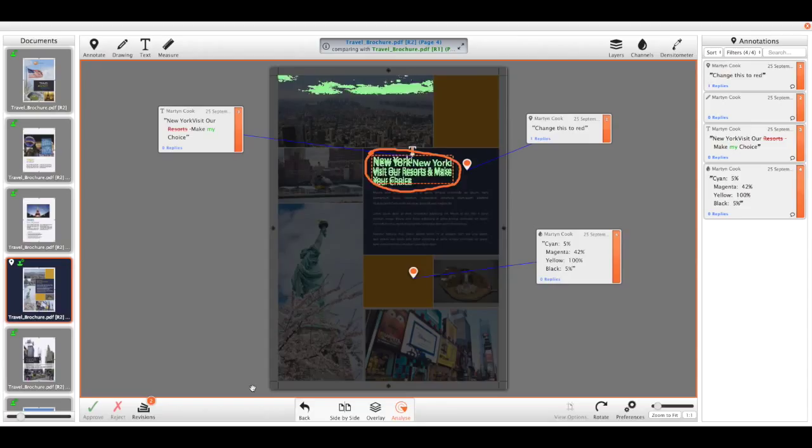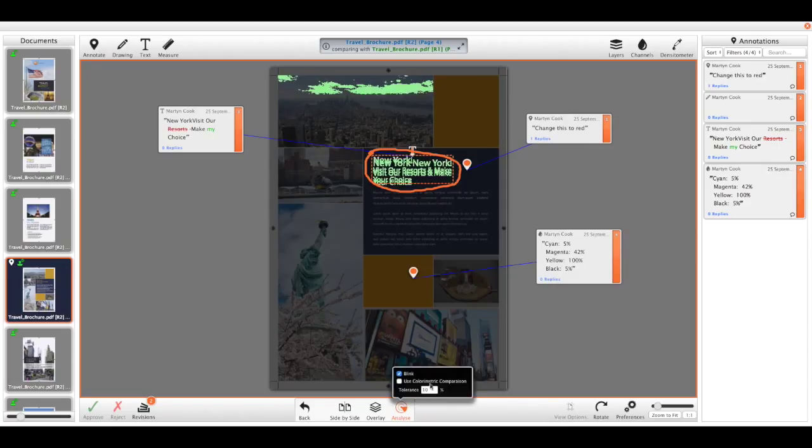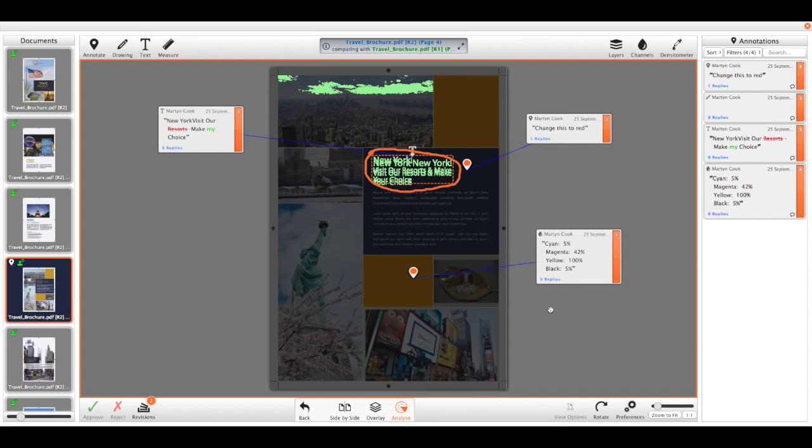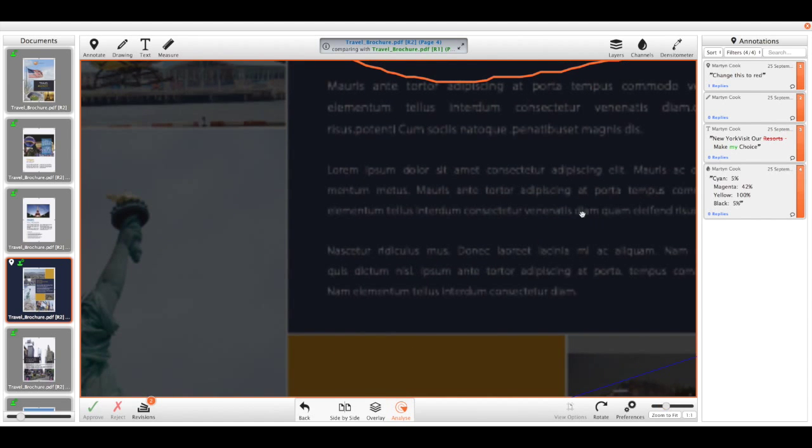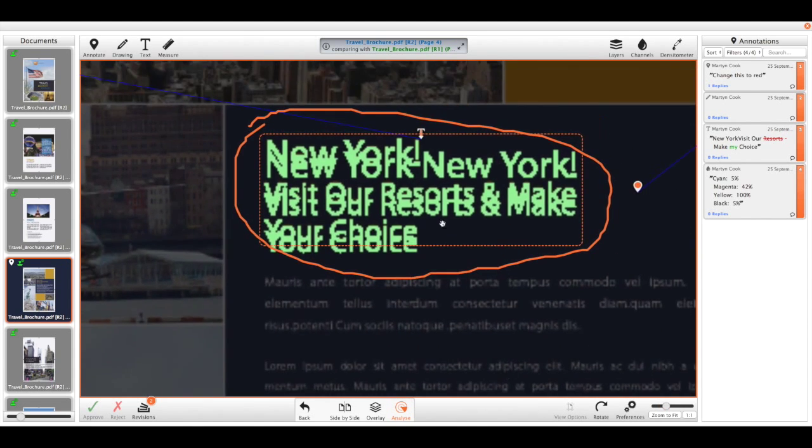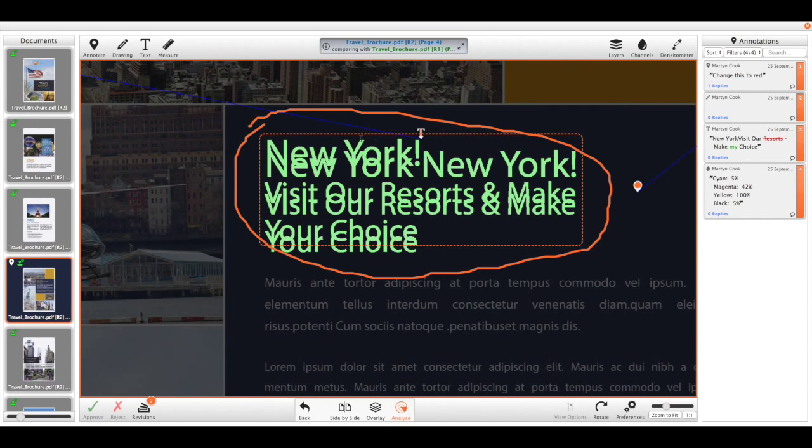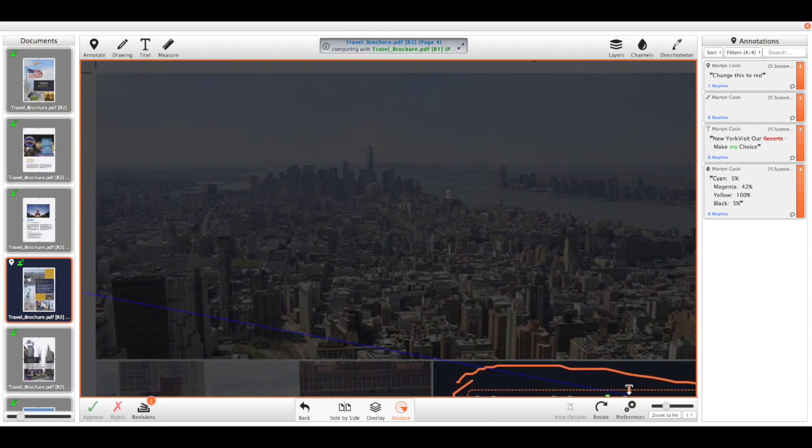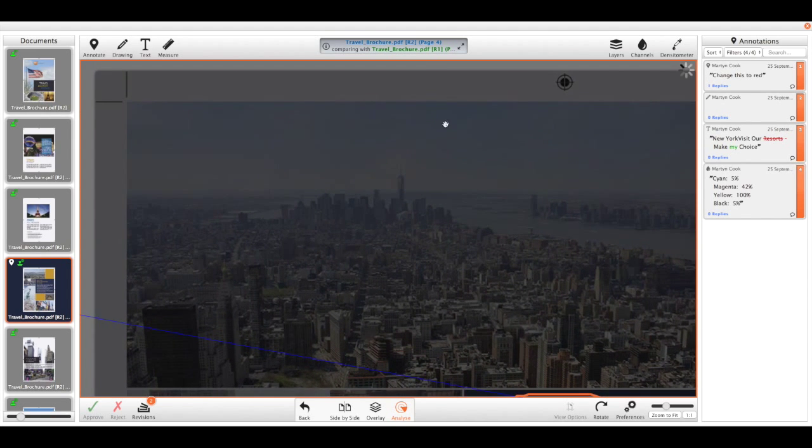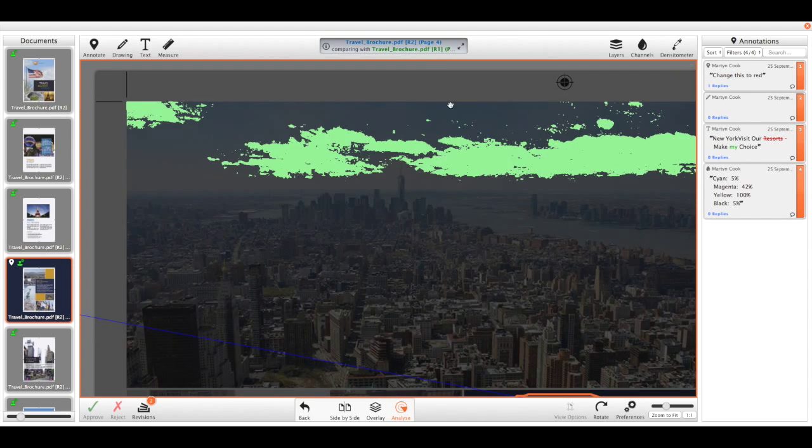And here we have the option of setting it as either a tolerance for a physical change, or we can set this to a delta E value for a colour metric comparison as well. We can choose whether that blinks or whether that stays static. And now we can easily see that some text has changed over here and some of this has changed in our image.